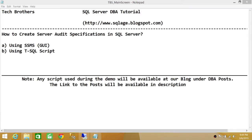We'll be using two ways to create SQL Server audit specifications: one is SQL Server Management Studio's graphical user interface, and the other is using a T-SQL script.